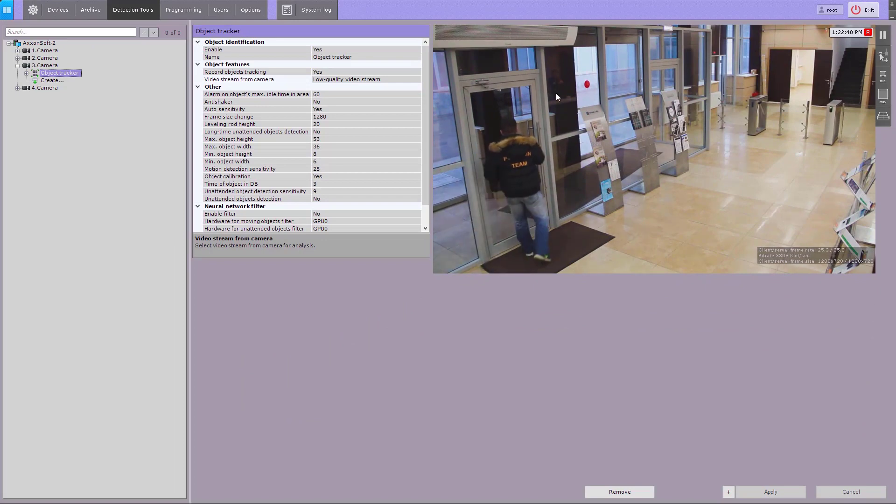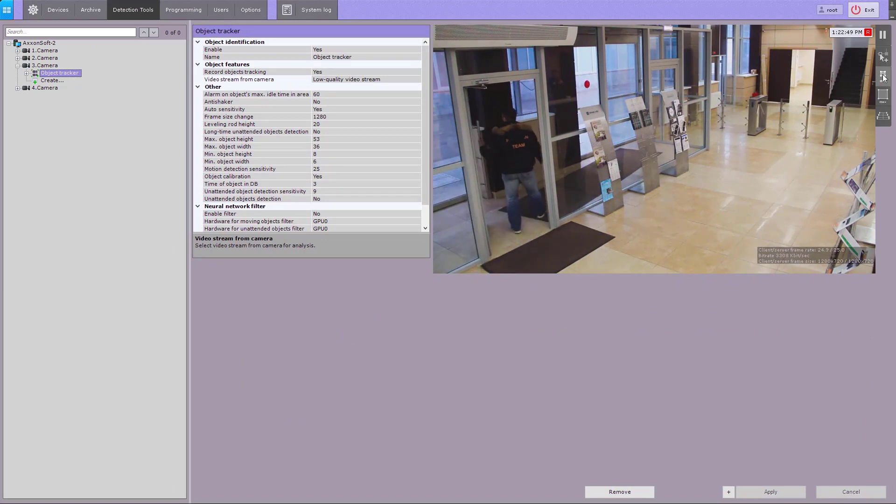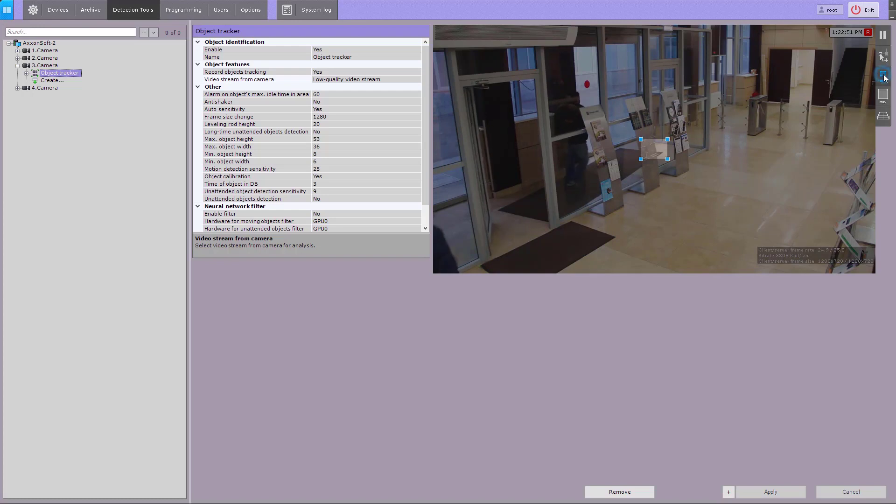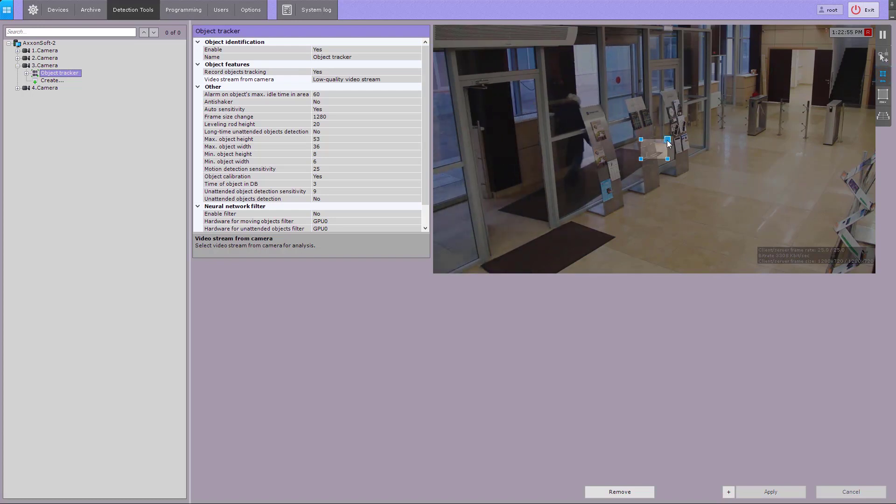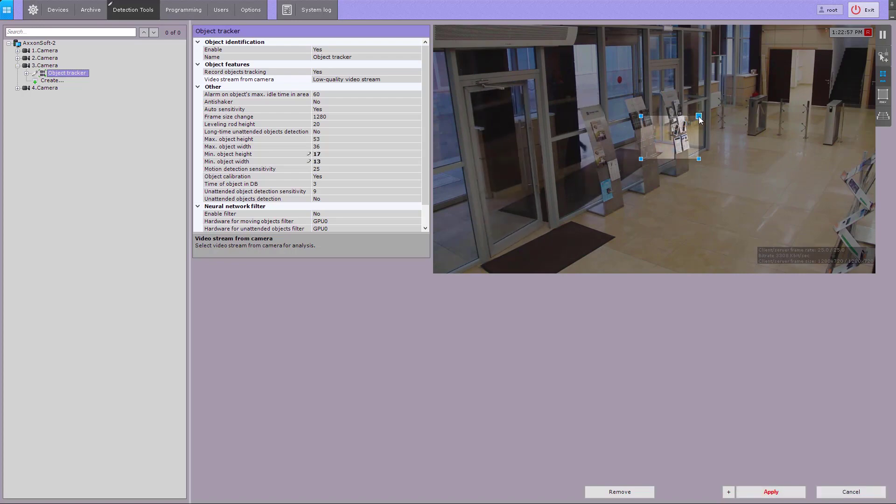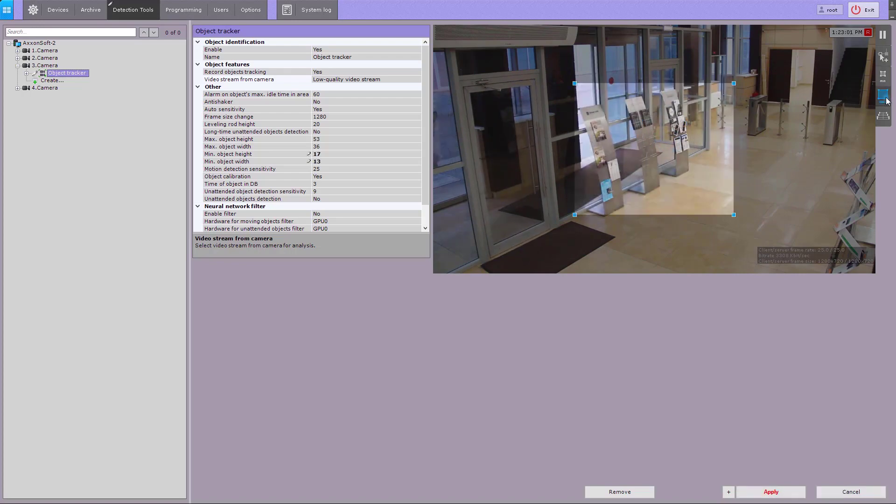To set reference areas in the camera window, click the min button and set the minimal dimension of the object of interest. Then click the max button and set the maximum dimension.